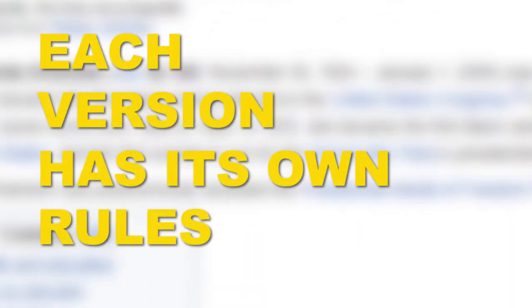Each of these language Wikipedias has its own rules, and some have considerably fewer entries than, say, English or Spanish.